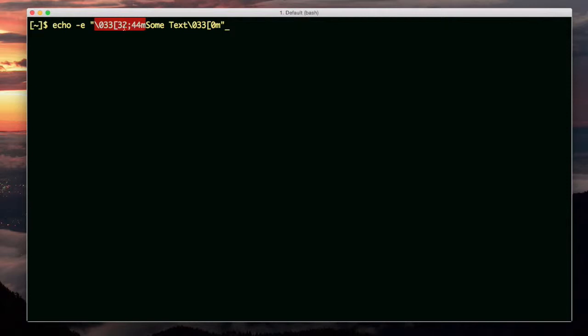In between, it has a series of numbers separated by semicolons. One number is for the foreground and one is for the background. This one is for the background, which is the second one.